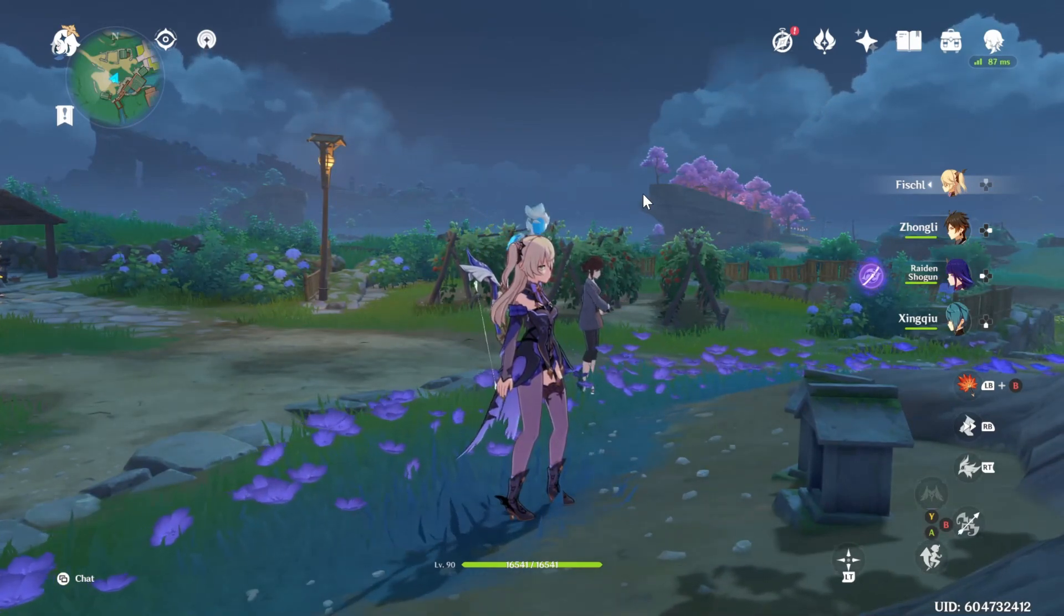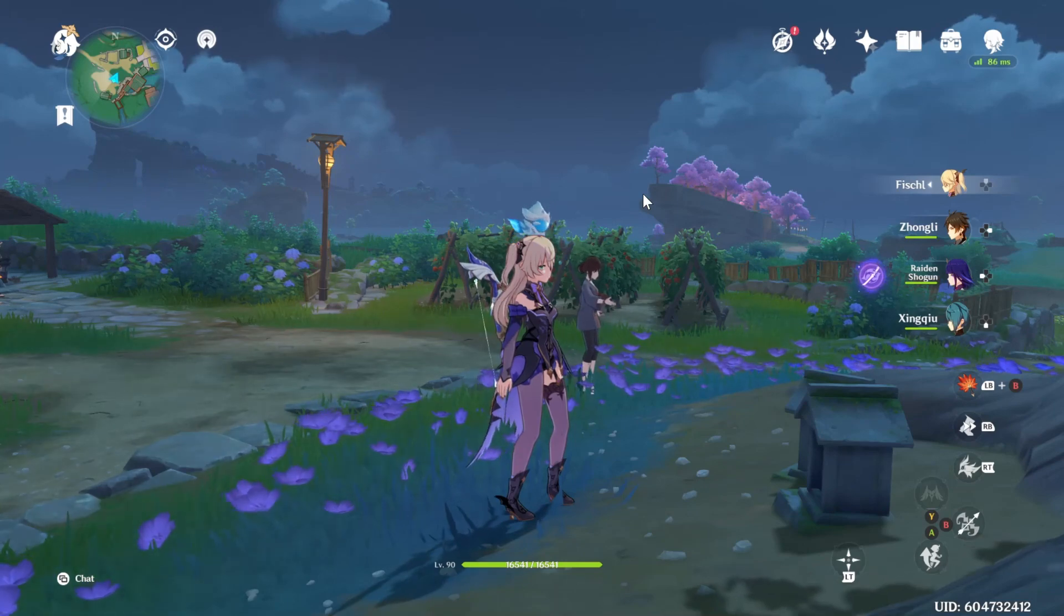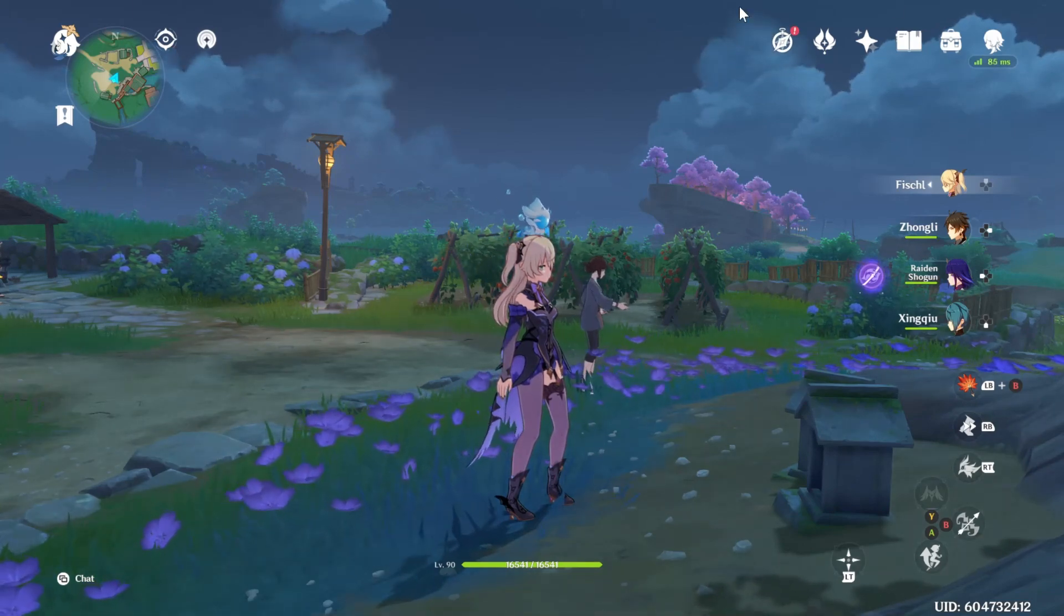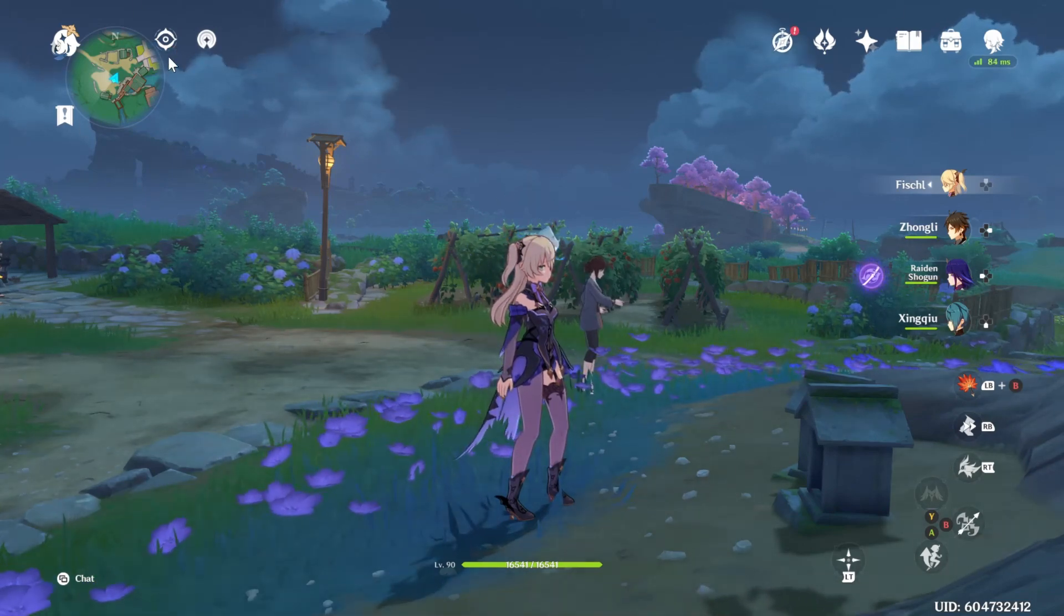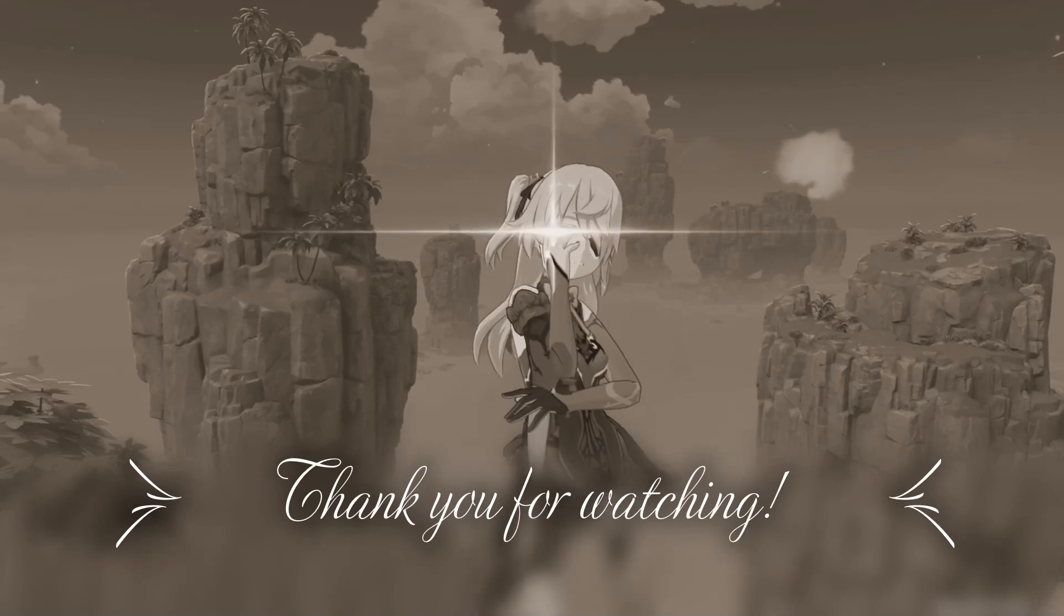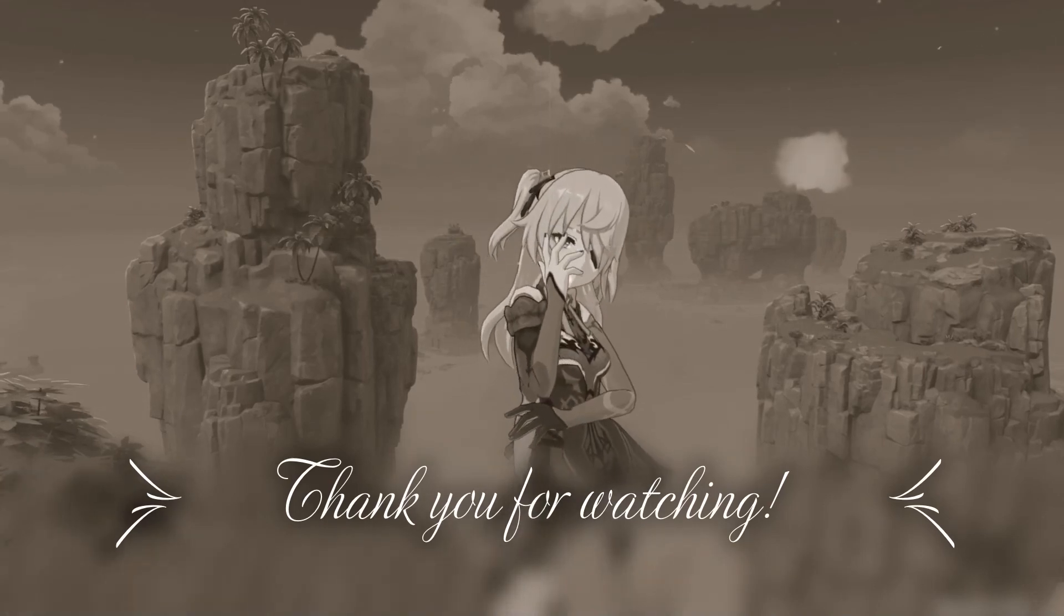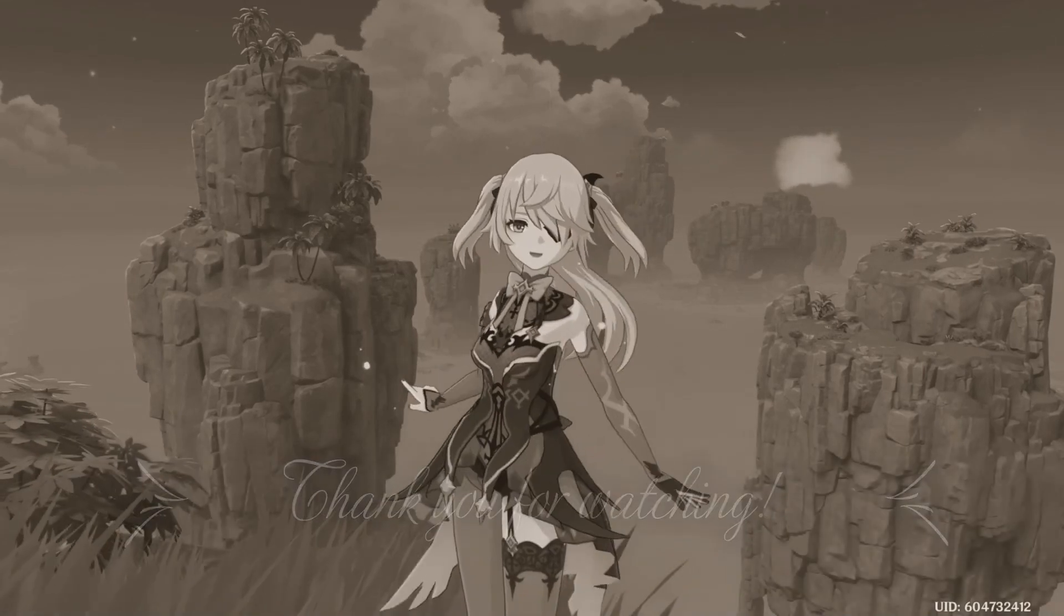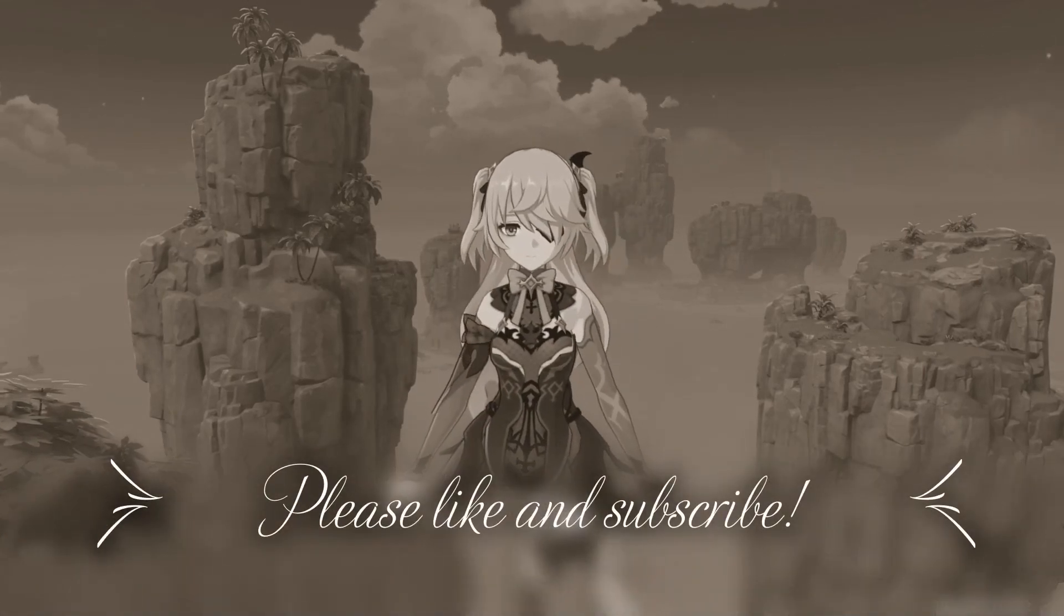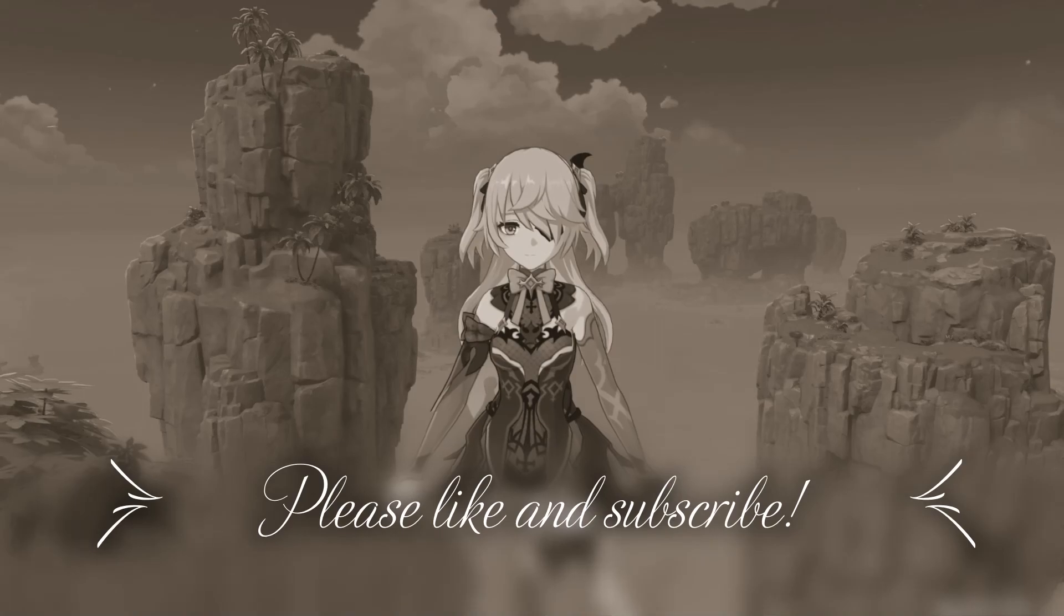Anyways, thanks for watching my video. Please like and subscribe if you want to see more Genshin Impact content. I don't usually make rants like this but yeah, anyways have a nice day.